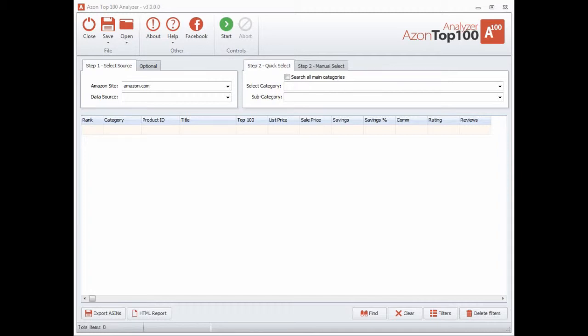In this video I'm going to show you the brand new features of the new Azontop 100 analyzer version 3.0. You're going to find some other videos just below this from previous versions and I really highly recommend watching those videos, even though they're using earlier versions of the software. I show you a lot of really powerful and useful tips for using the software to make money with the Amazon affiliate program.